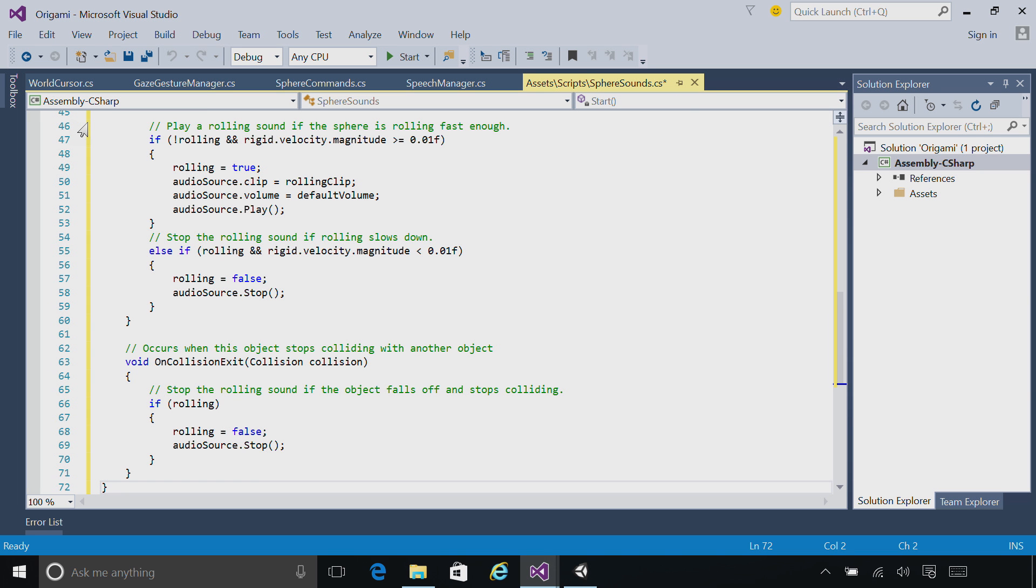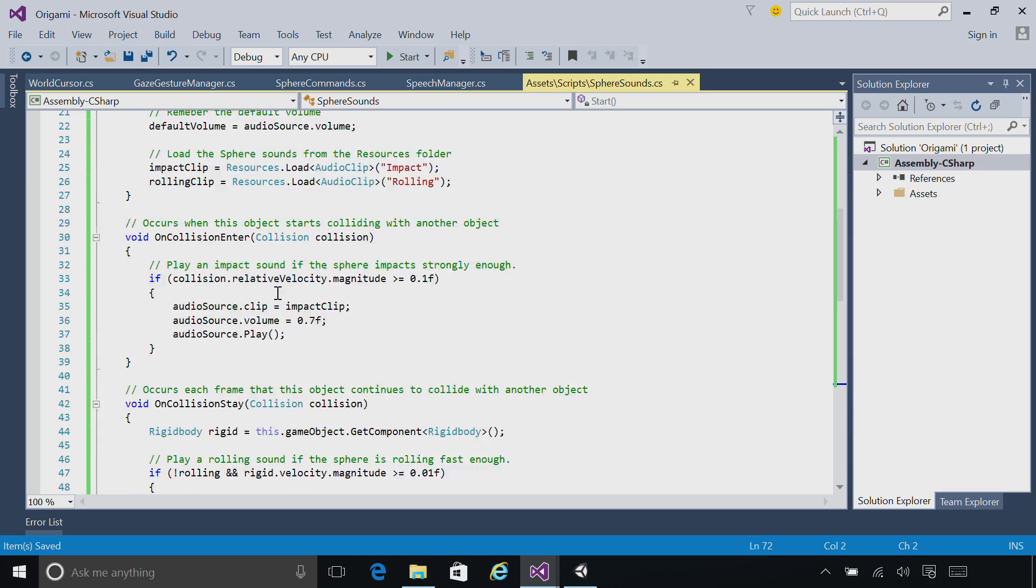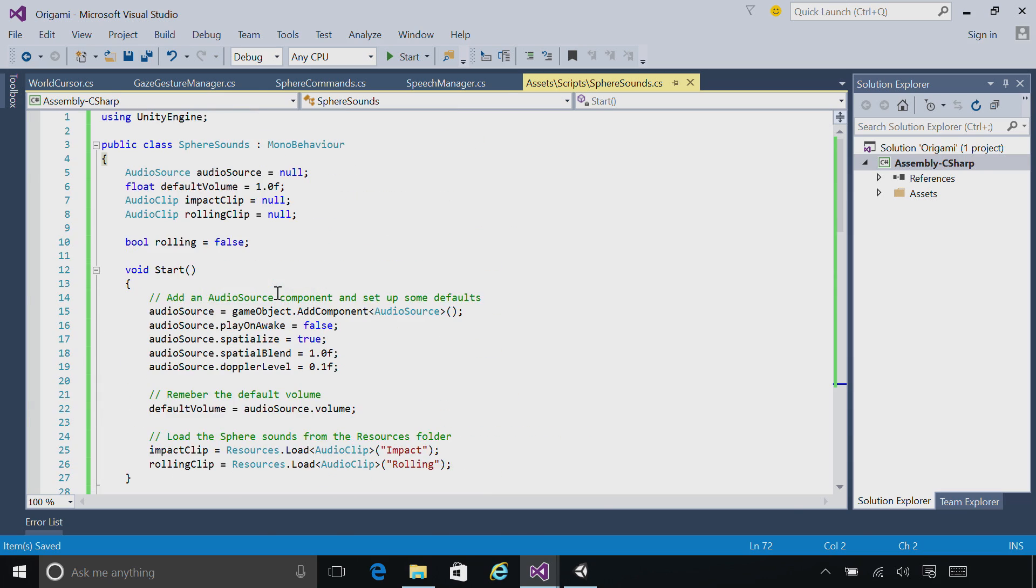And then replace the contents with the contents from this chapter. In this script, we're going to initialize our audio source, so that our impact and rolling sounds are ready to play. Then, based on the physics of that hologram, we're going to activate those sounds at the right moments of time.